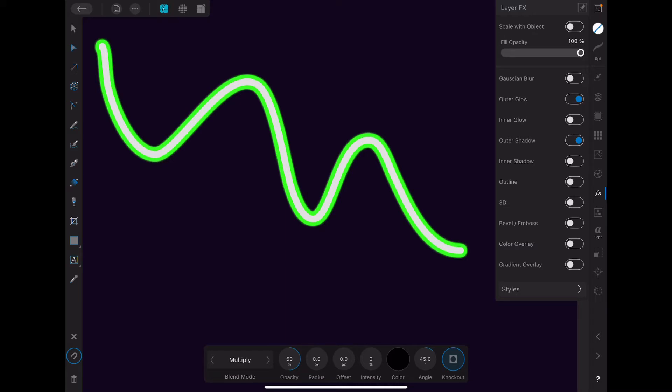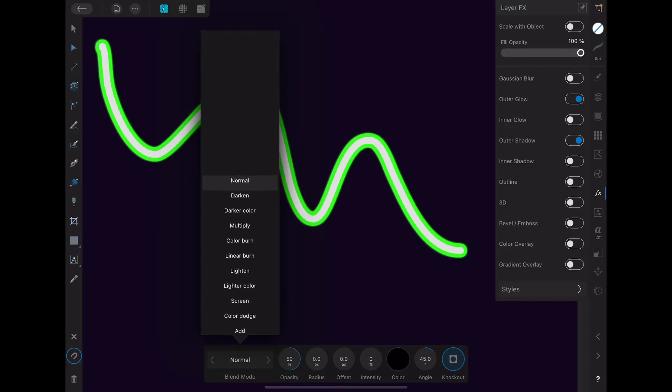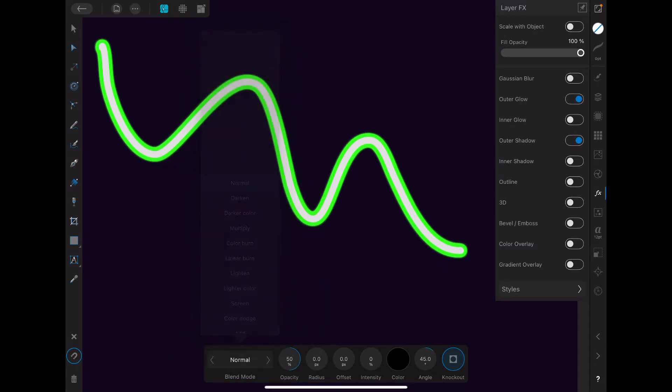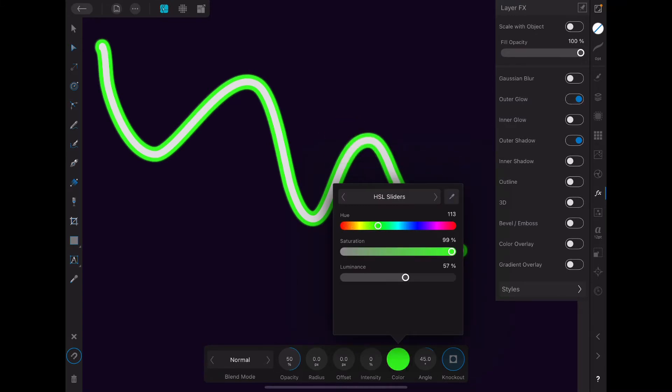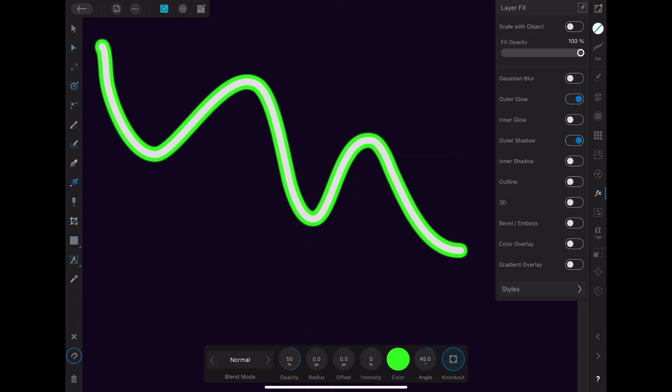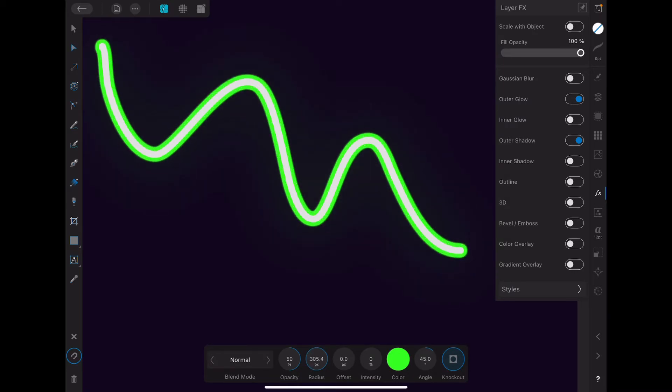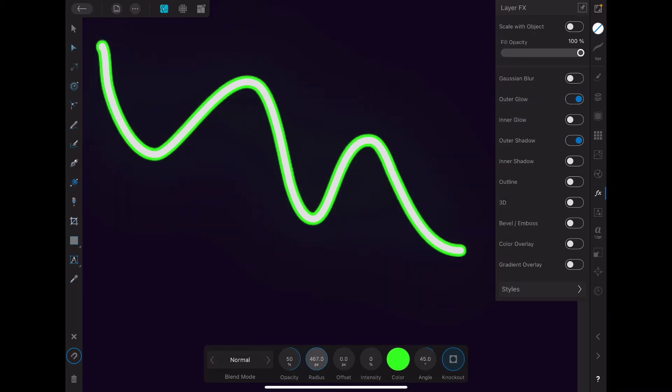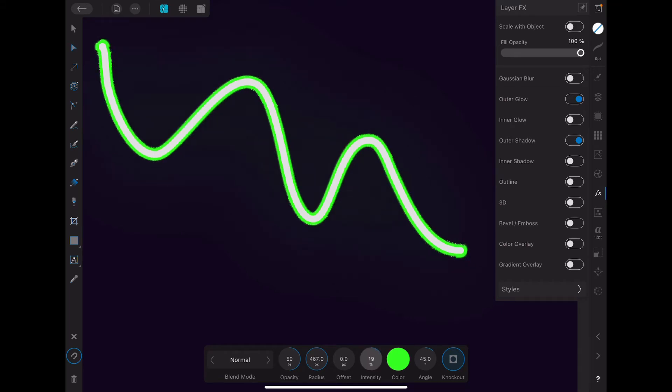And the first thing we're going to do is change the blend mode from multiply. And let's just try normal for now. We're going to select a color. We're going to do the same thing. We actually can just select this very same one. Call it a day. I'm going to do a radius. A little bit more. And we're going to do a little bit more intensity.